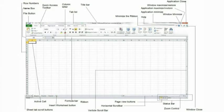Name box. This field displays the address of the active cell, range, or object.